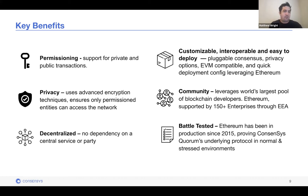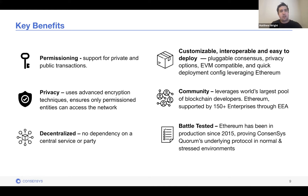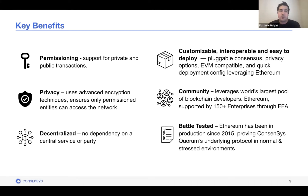Next, we have privacy. We use advanced encryption techniques for these transactions to ensure only permissioned entities are accessing the network, with various levels of encryption — very important for enterprises. It's also decentralized: there's no dependency on a central service, and although it is a private network, we're still able to maintain consensus.